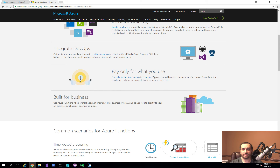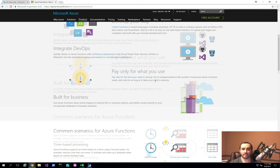You also have the option of putting it in an app service plan. If you have a standard app service plan, you can attach your functions to that plan. You'll only be billed for that application server instance, where you can host multiple functions — as well as other web apps and applications on that same plan.